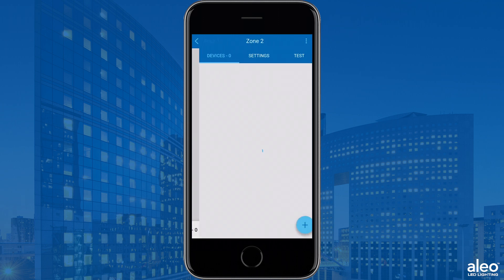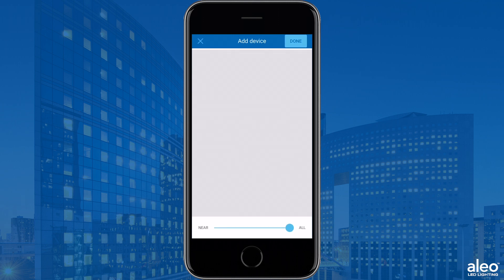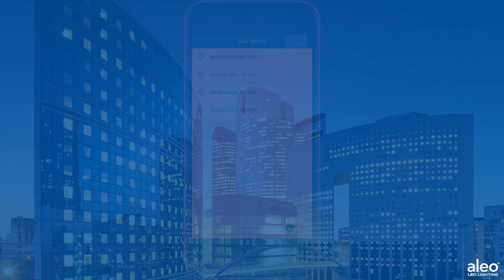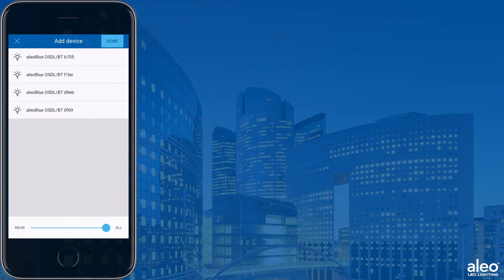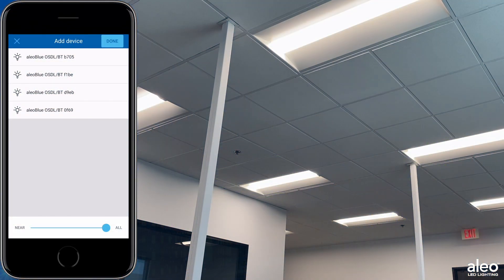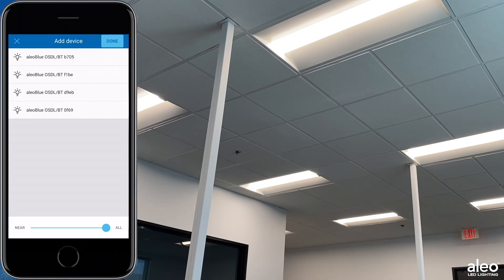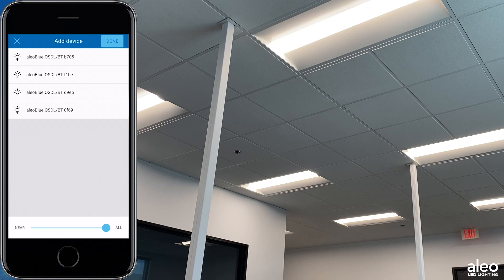Once the zone is selected, you'll see available devices that can be added to your zone. Utilizing the Near and All slider at the bottom of the application will show you fixtures that can be added to your zone based on the proximity to your Bluetooth device.